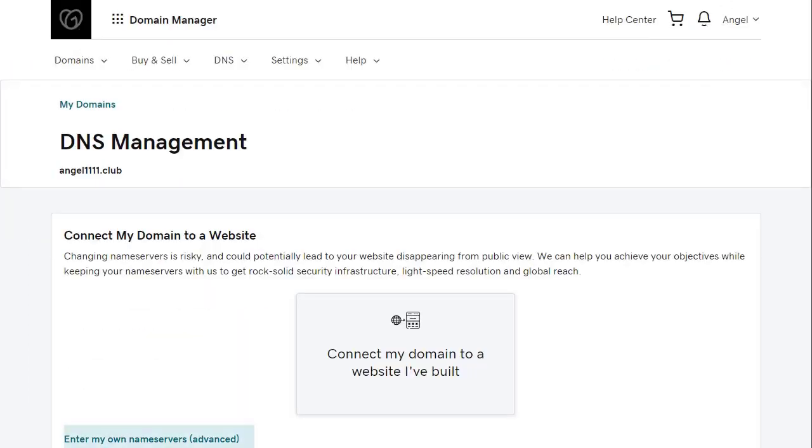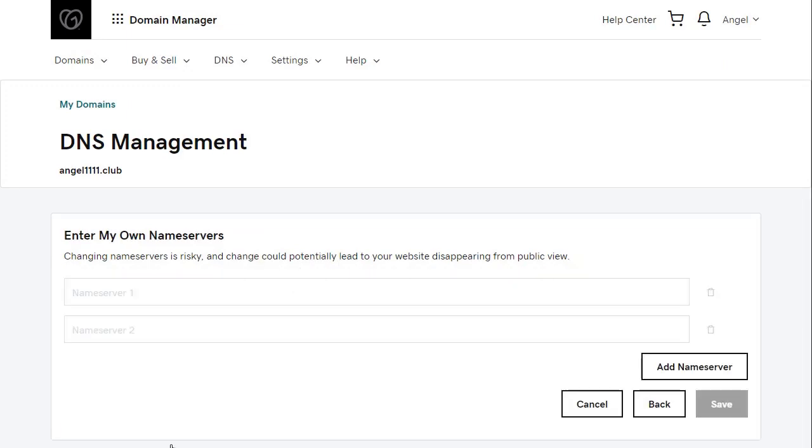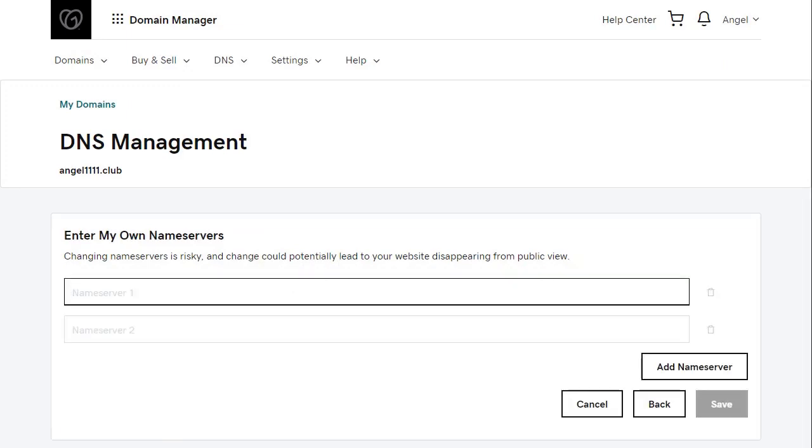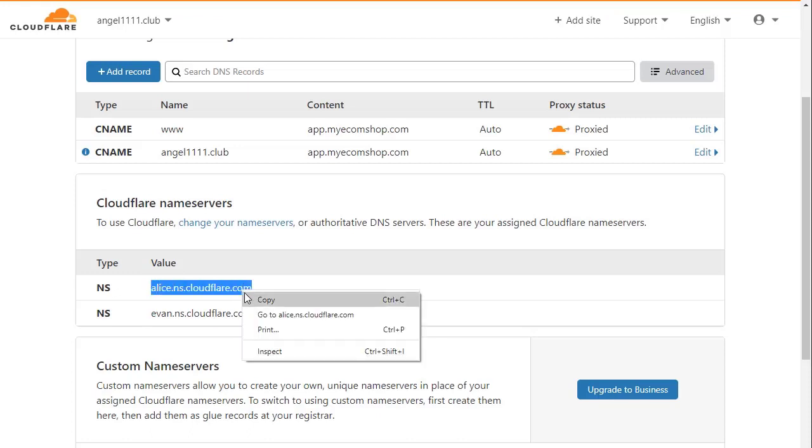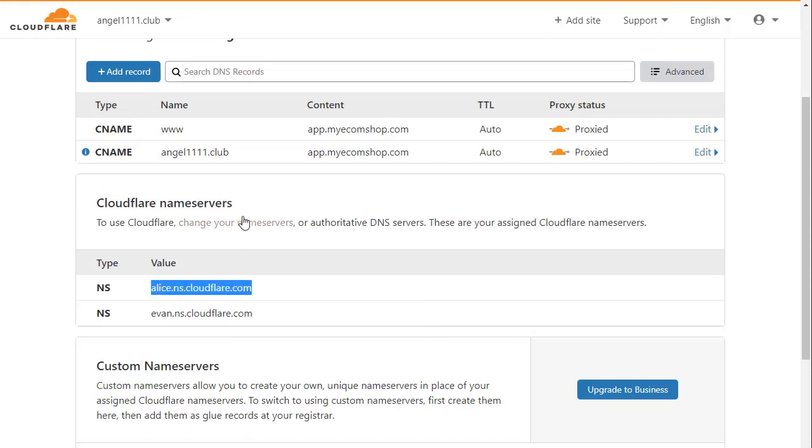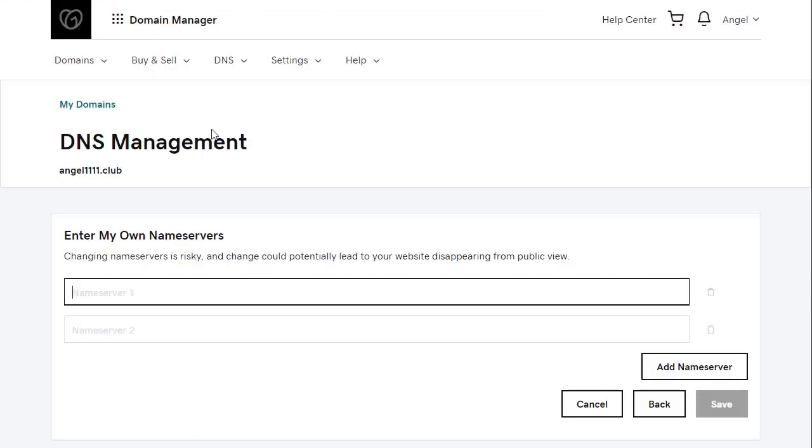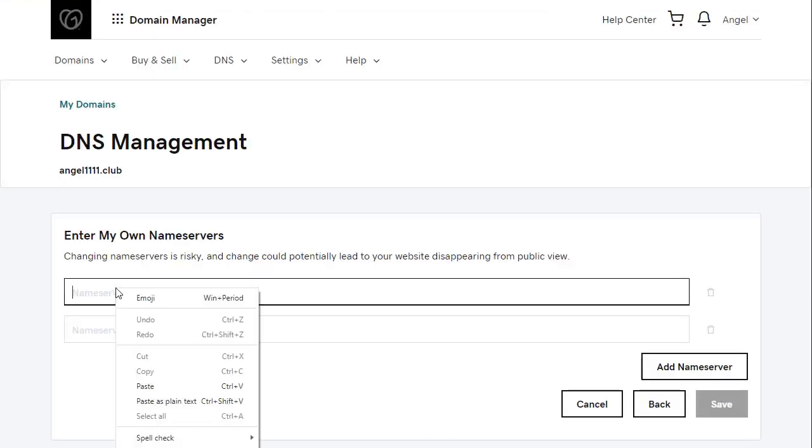You want to also hit enter my own name servers. So enter name server 1. We're going to go back and copy this, and paste in name server 1, and then we're going to do the same with name server 2.